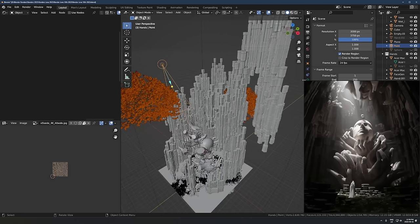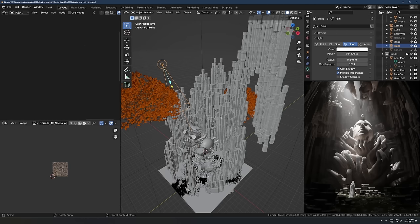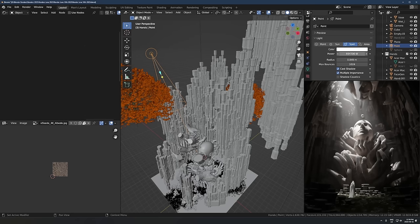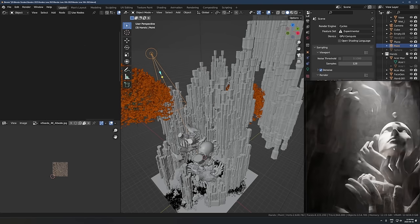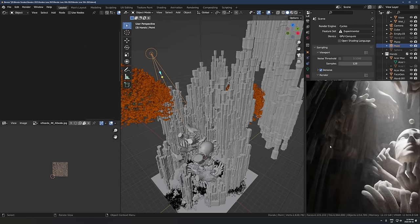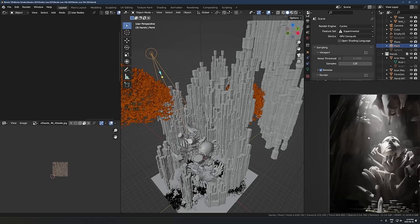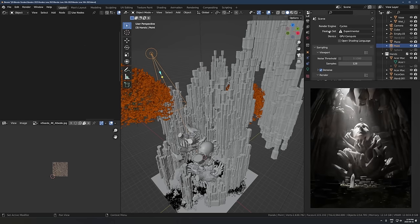Let's look at the actual settings. First, I should mention I'm in Cycles. In EEVEE this can work too — you might have to use the irradiance volume, or there's add-ons like SSGI (screen space global illumination). The key thing is the light bouncing off the walls here — that bright surface lighting up the walls. You don't really get that naturally in EEVEE, but in Cycles you just get it.